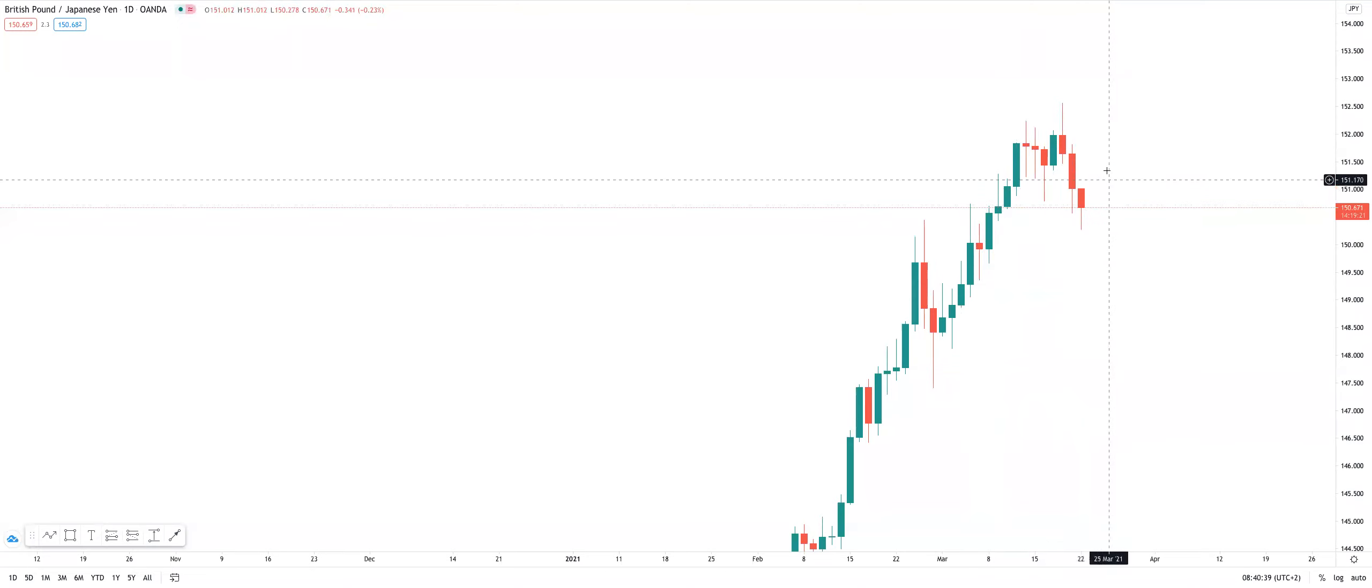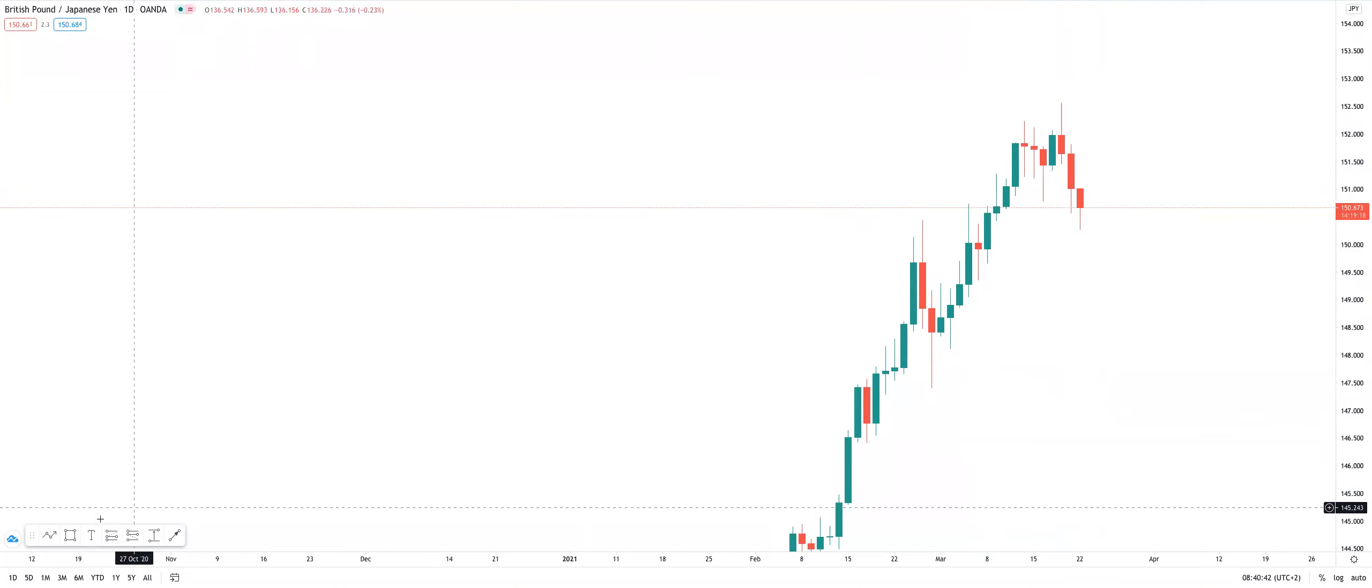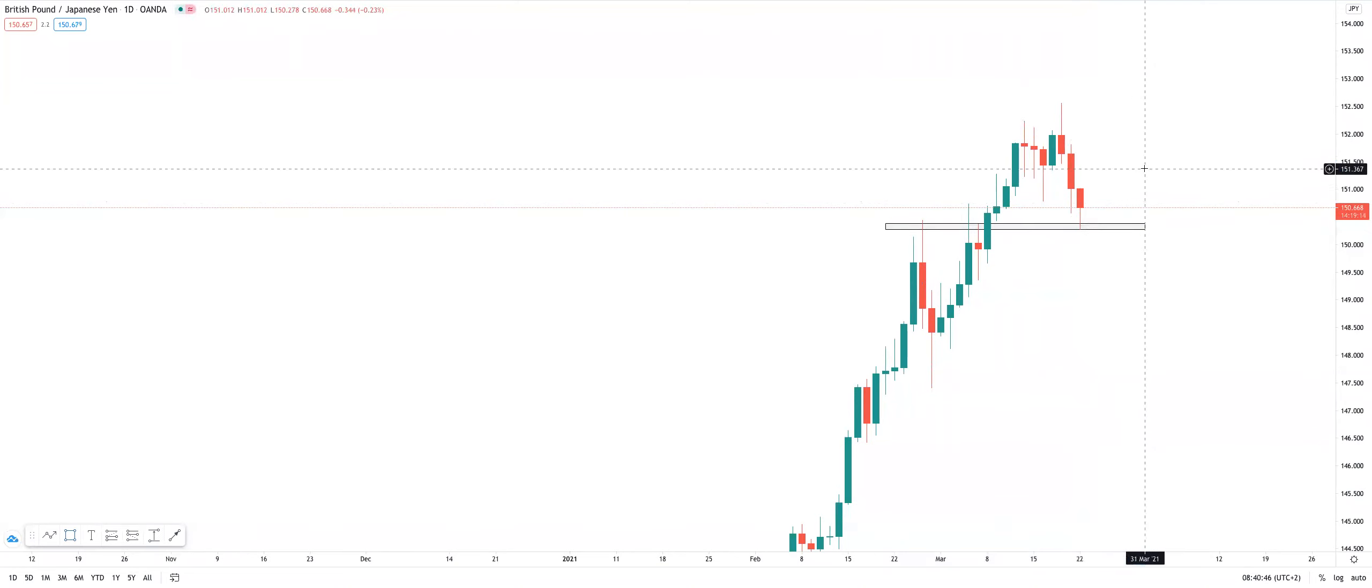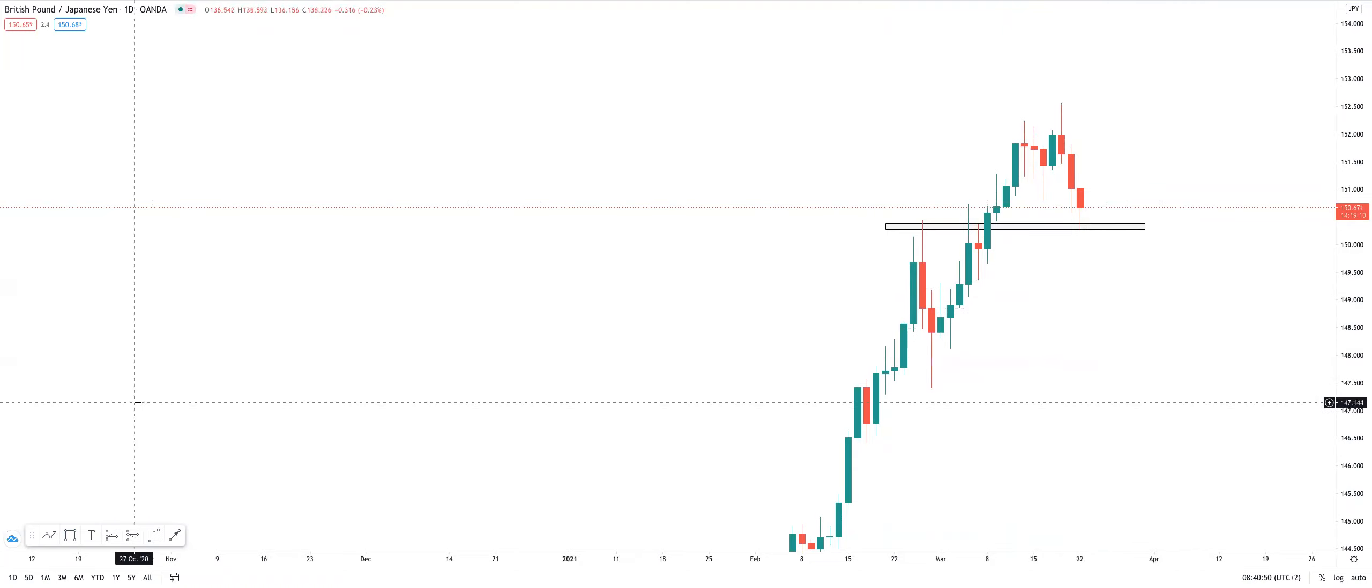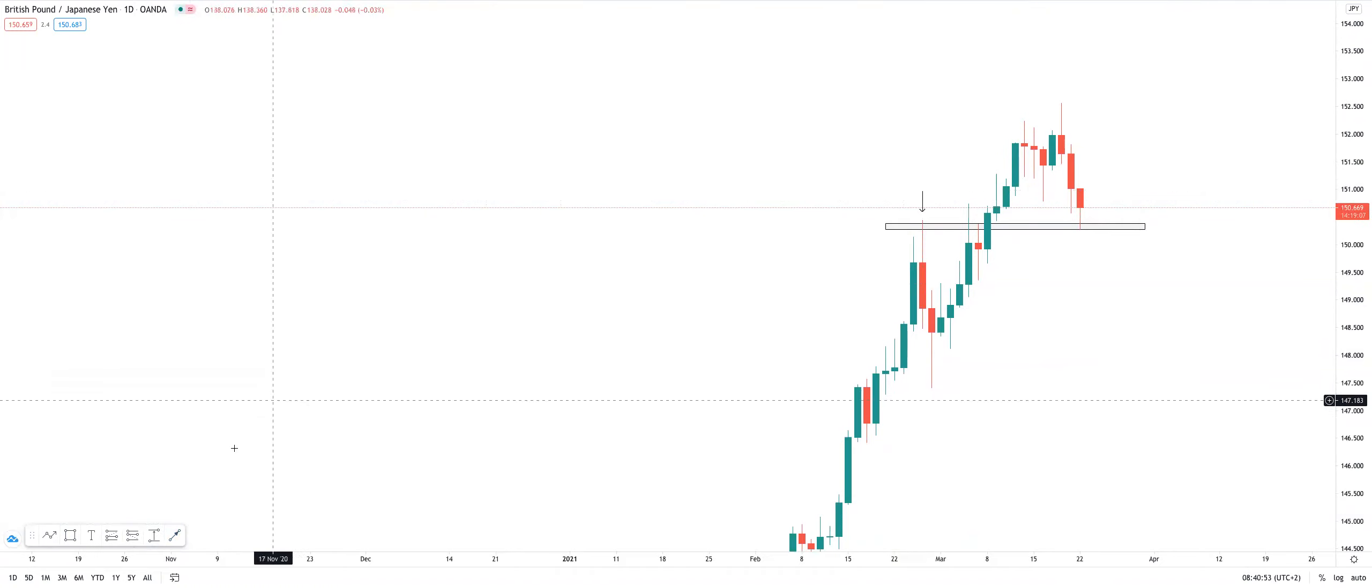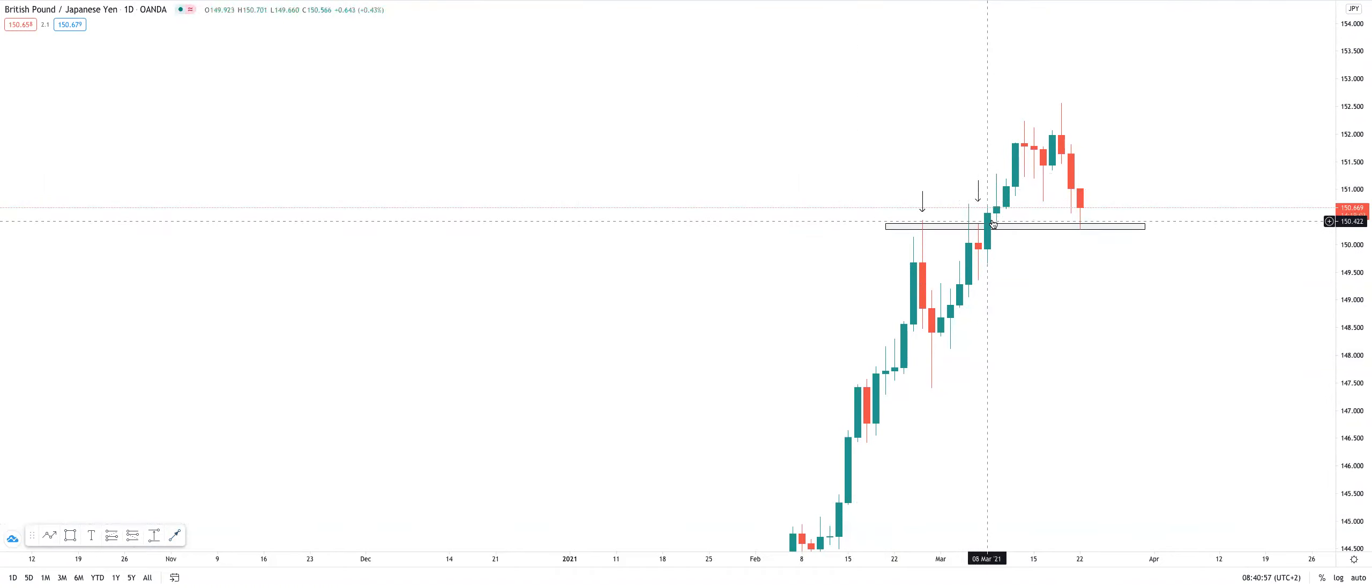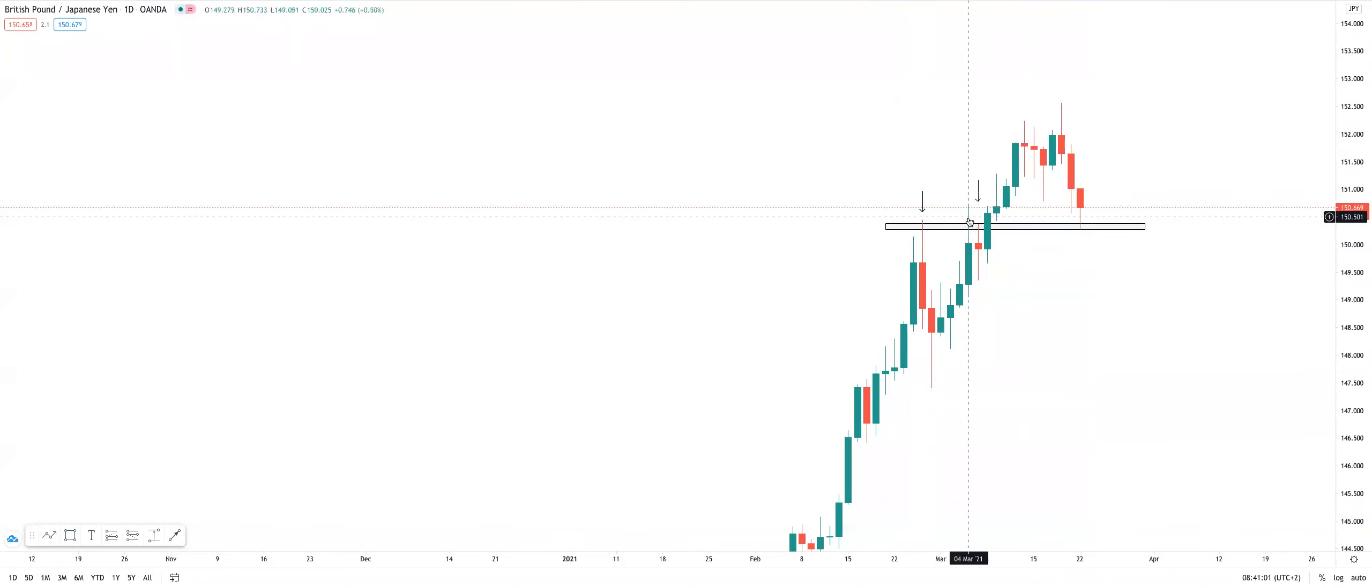The third thing is prices pushed into a critical support on the daily timeframe. You can see that this is a significant level. Prices rejected that region over there. We've once again rejected, broke, retested, and continued. So these wicks here.